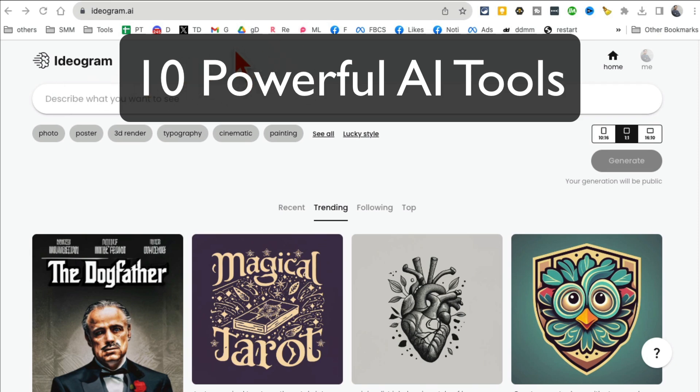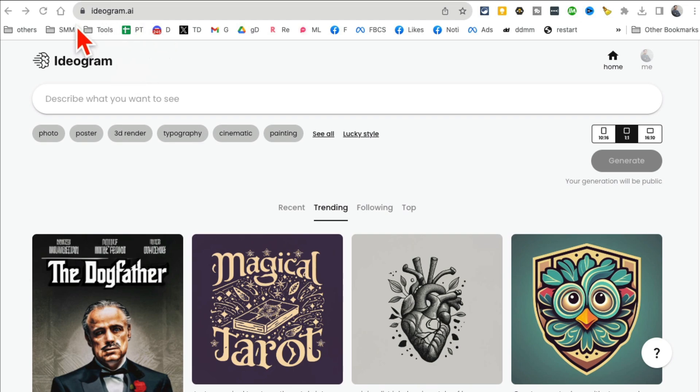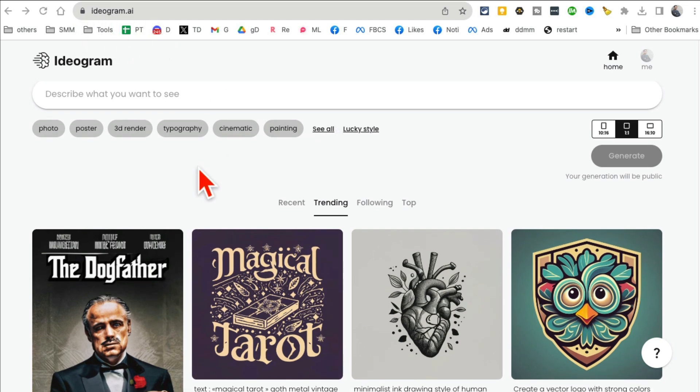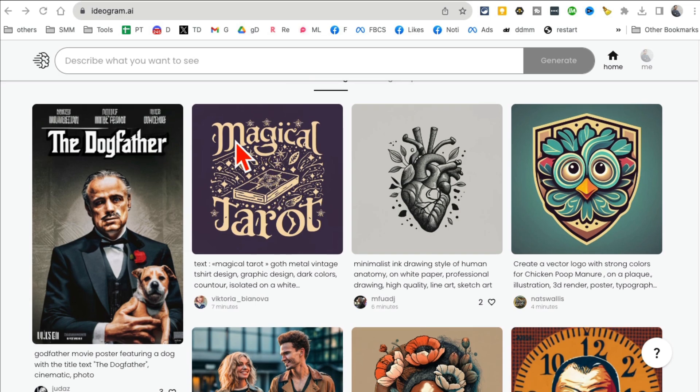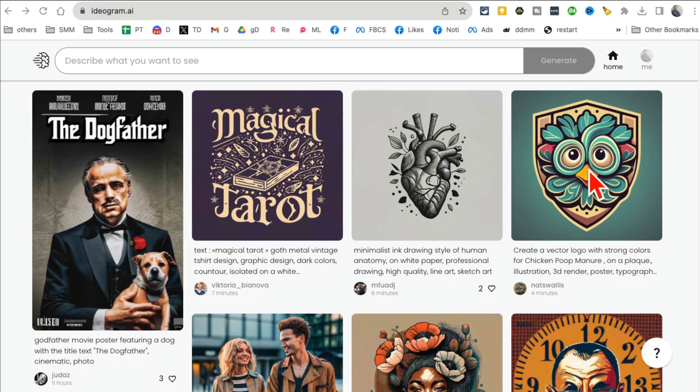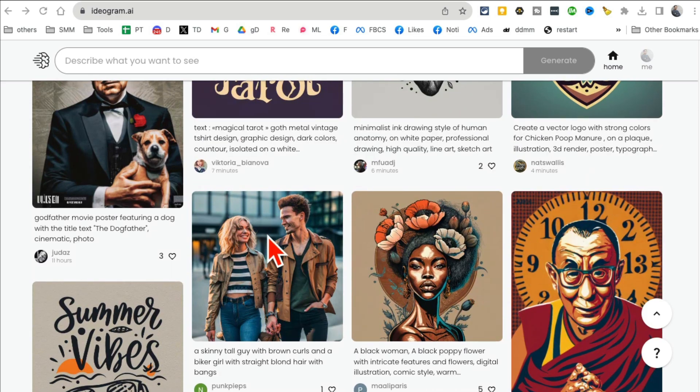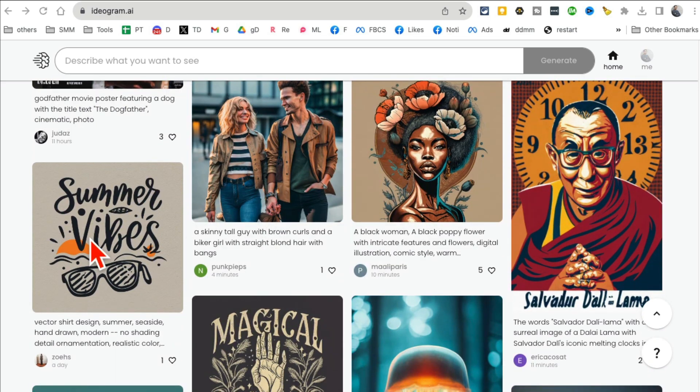These 10 free AI tools you are going to fall in love with. Why? Because I love these tools too. Number one is Ideogram AI. What this tool does is actually magical. You can write inside text, so it's an AI image generator.